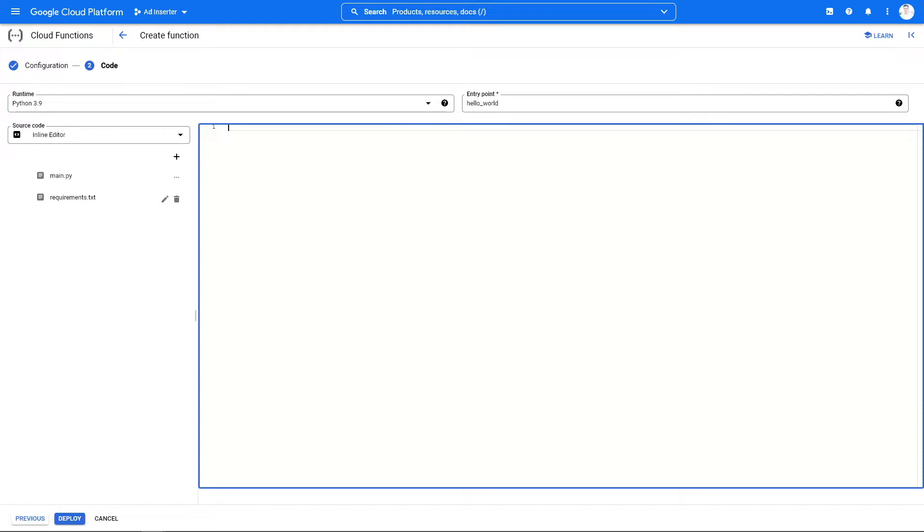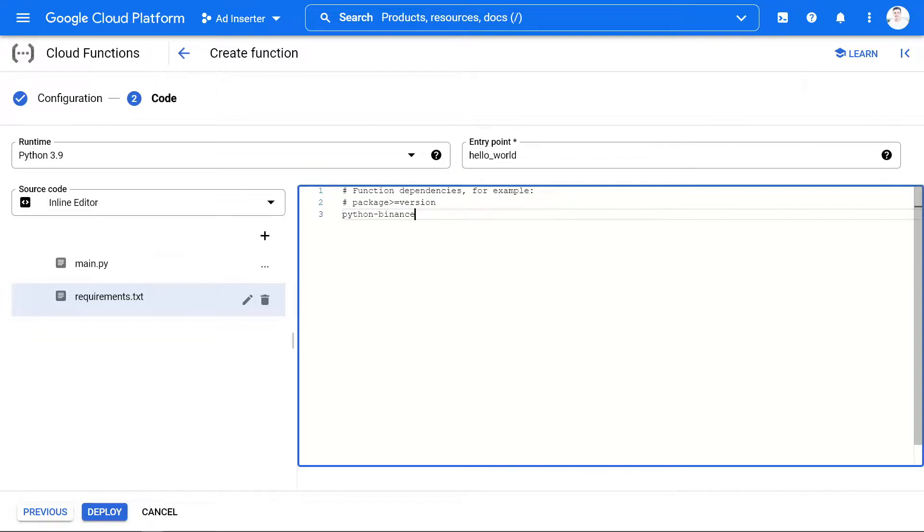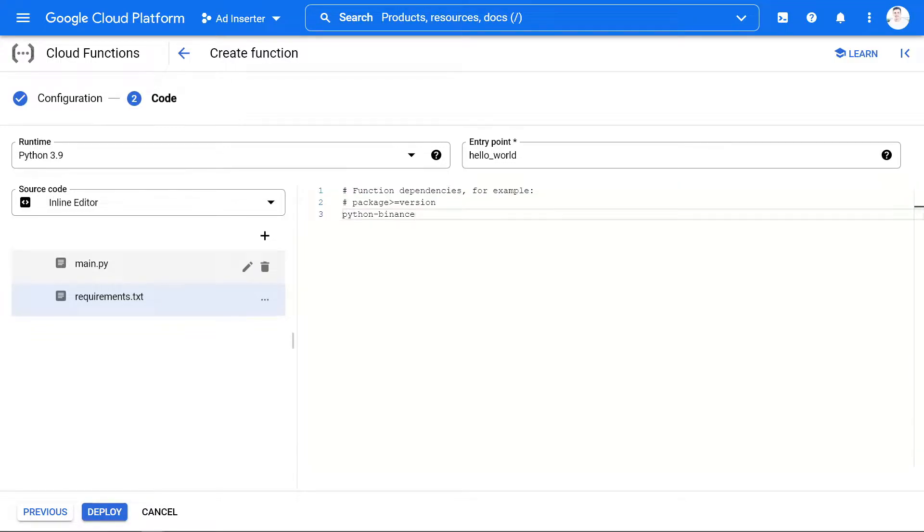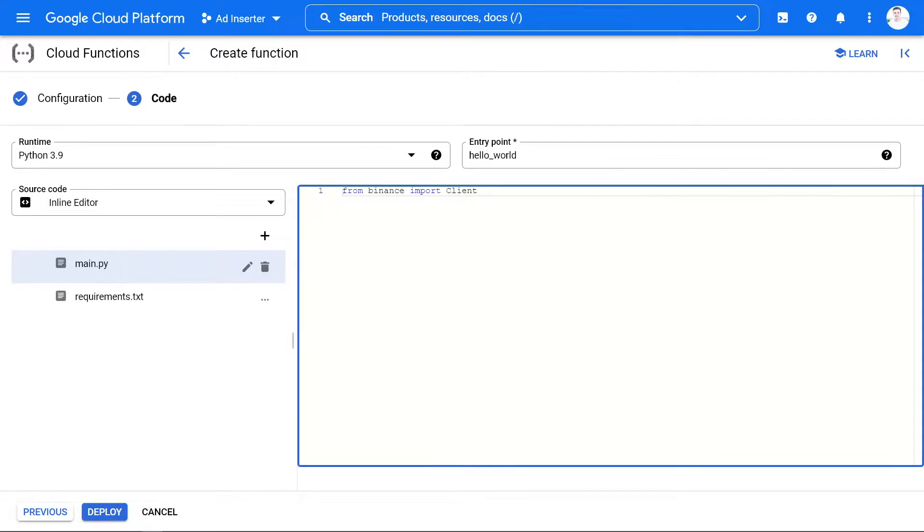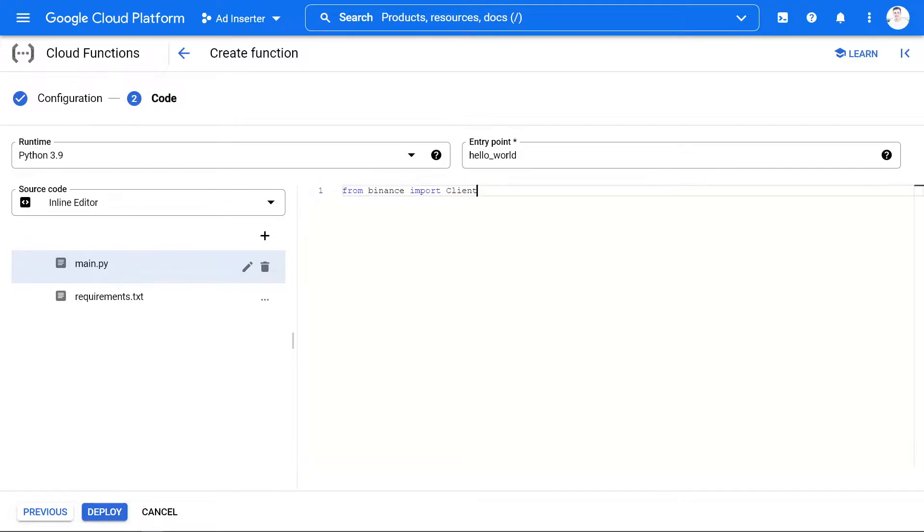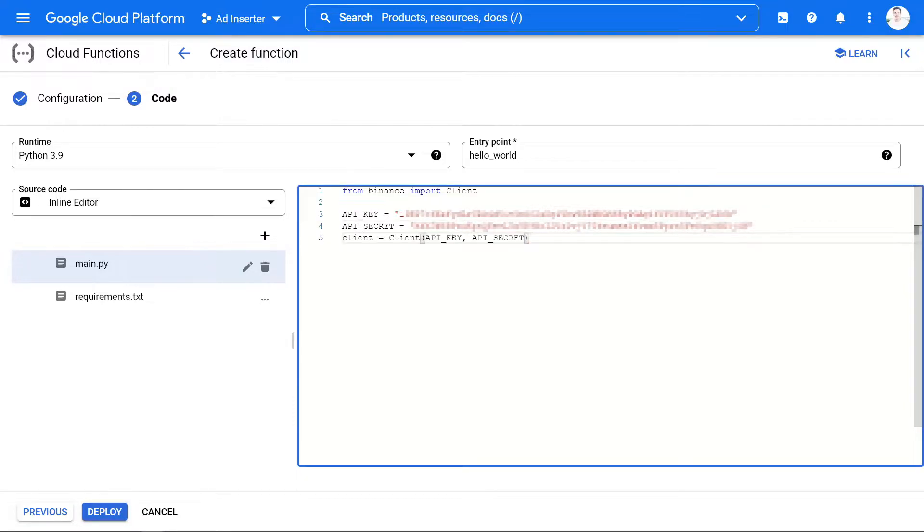In the requirements, we're going to need Python Binance. Then in the main Python file, we're going to import the client from Binance. We're going to create two variables that represent our API key and our API secret. Then we create the client with the two variables.